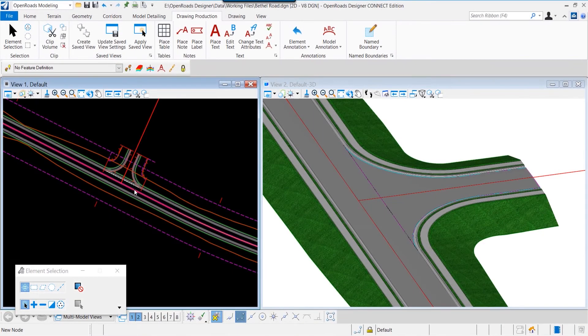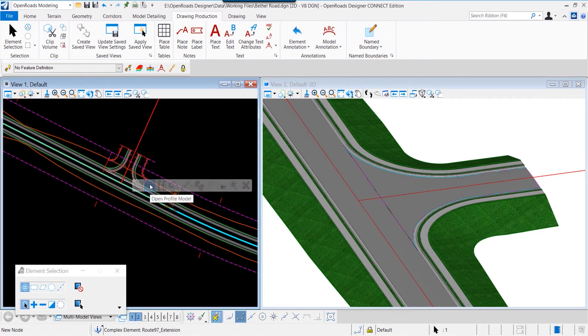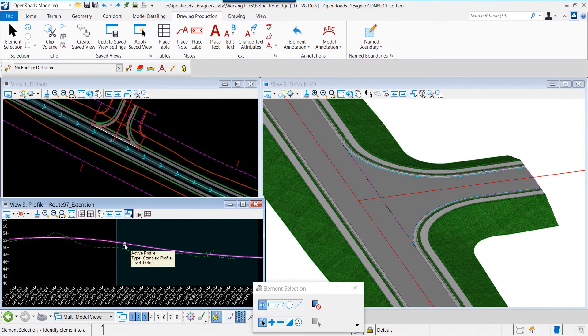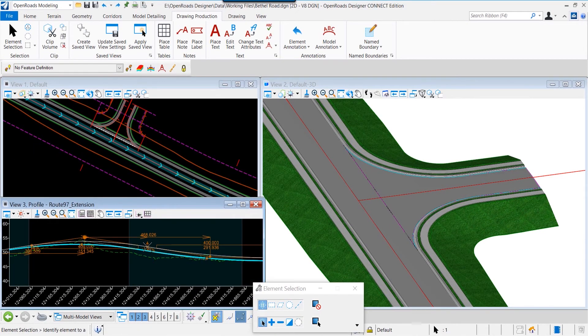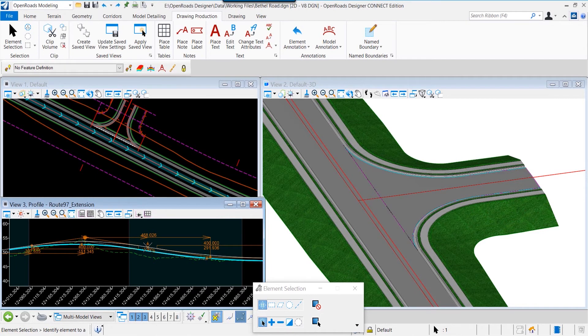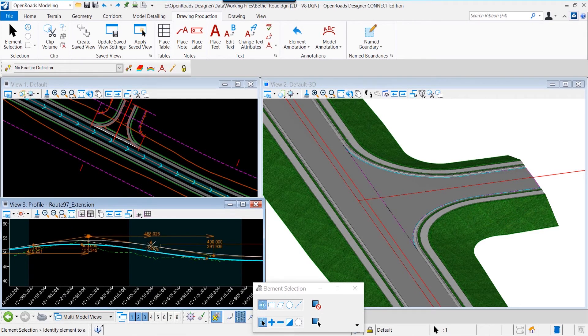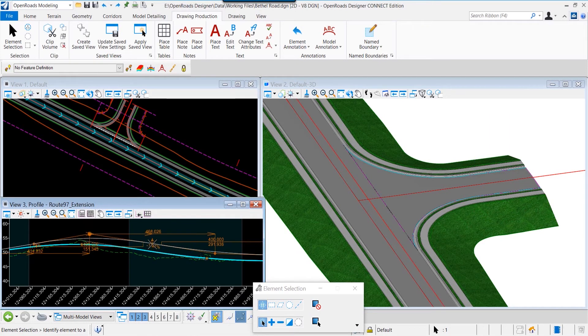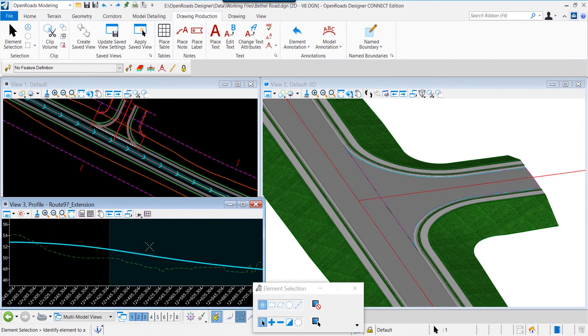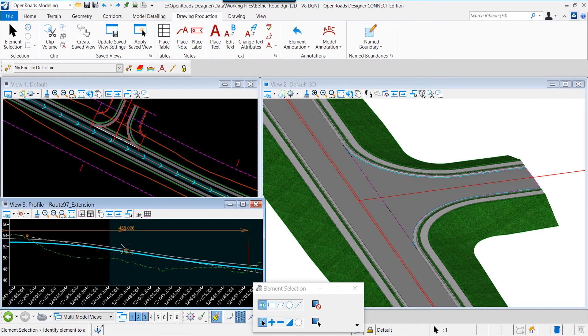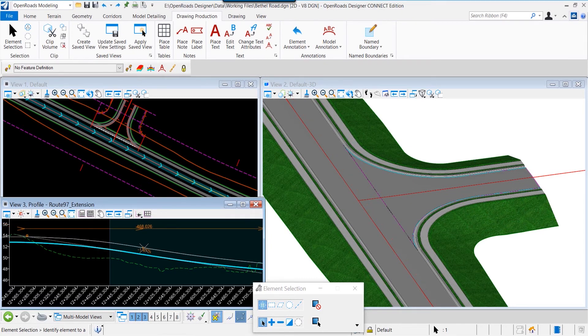Now what happens in another instance where we modify the profile of the mainline roadway? I've opened up the profile of the mainline roadway, and here you can see I have selected it and I'm simply moving that profile around. You can see it in the three-dimensional model as I move it around.